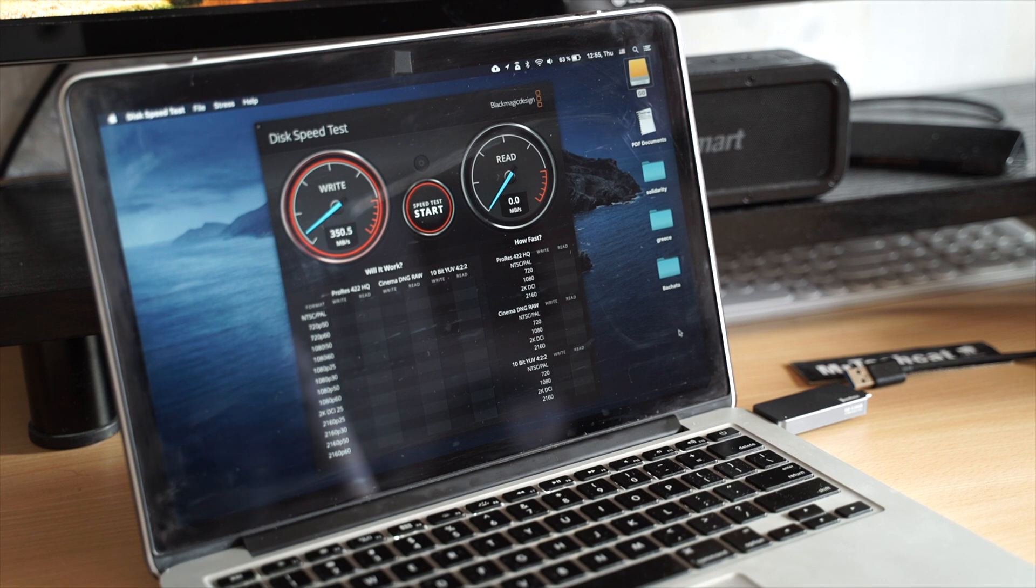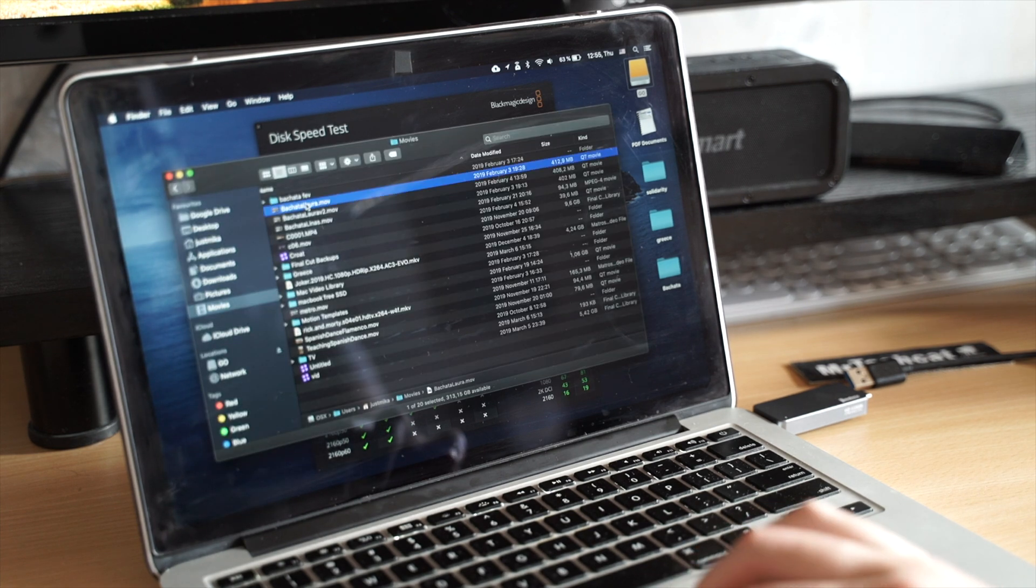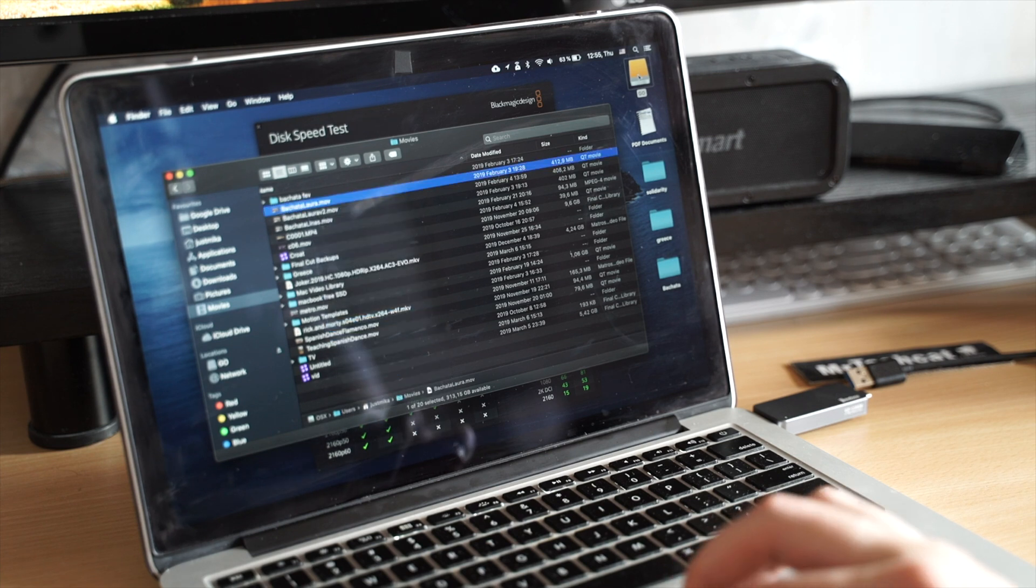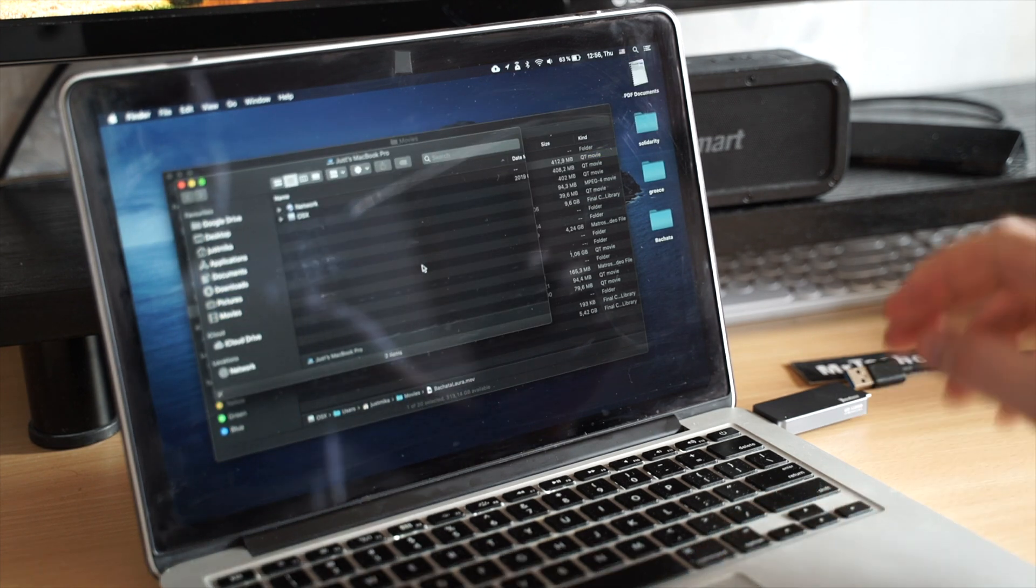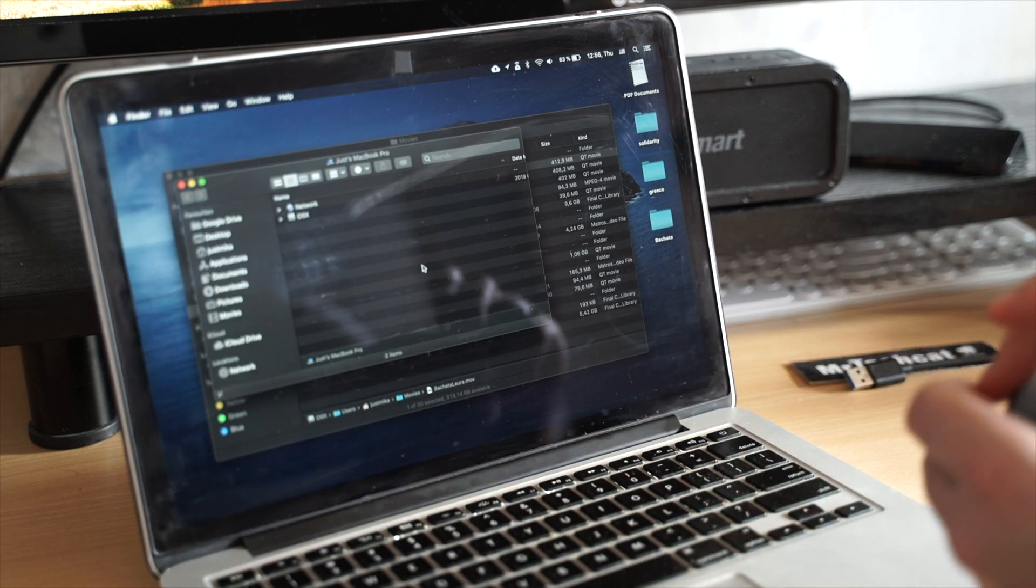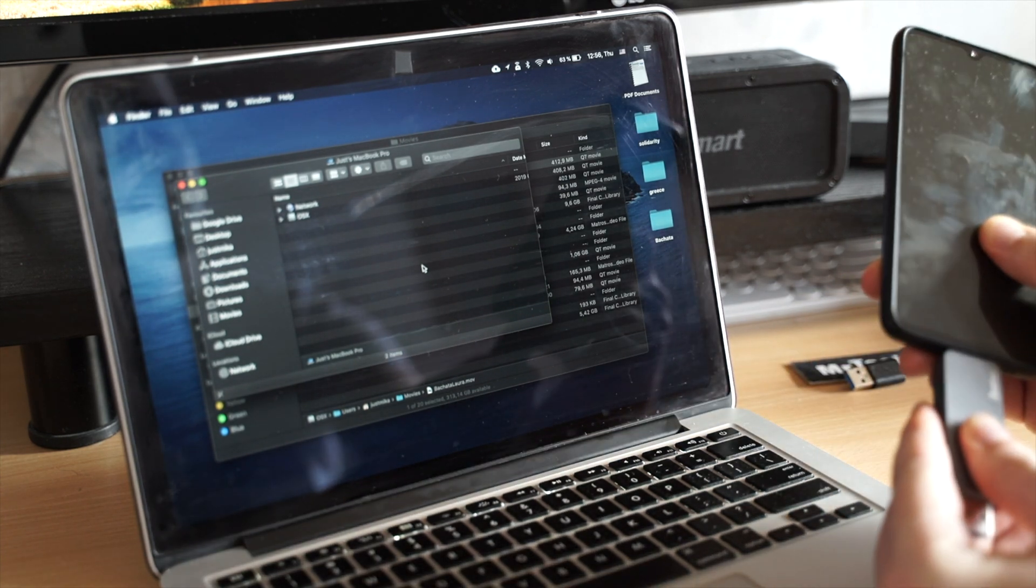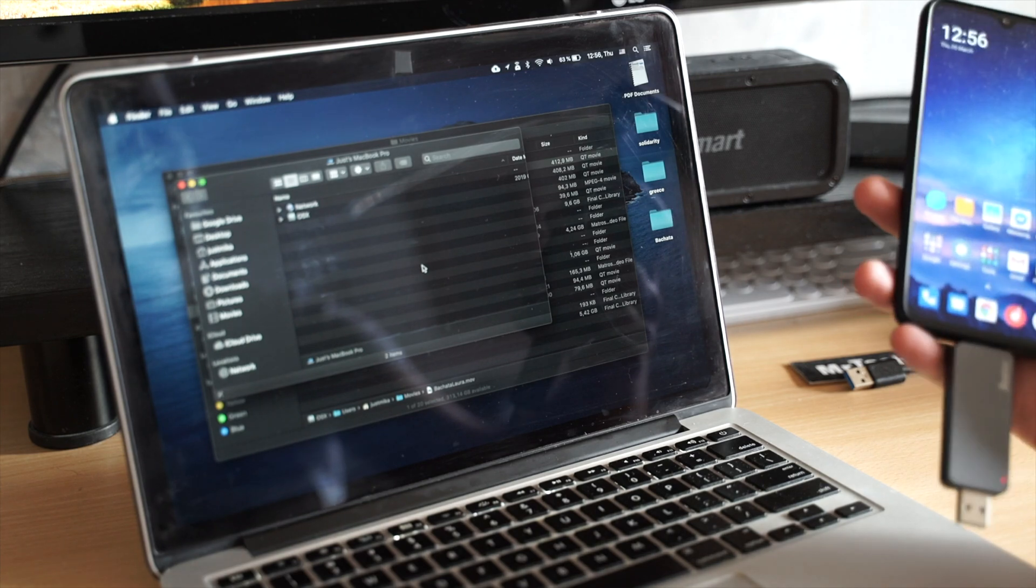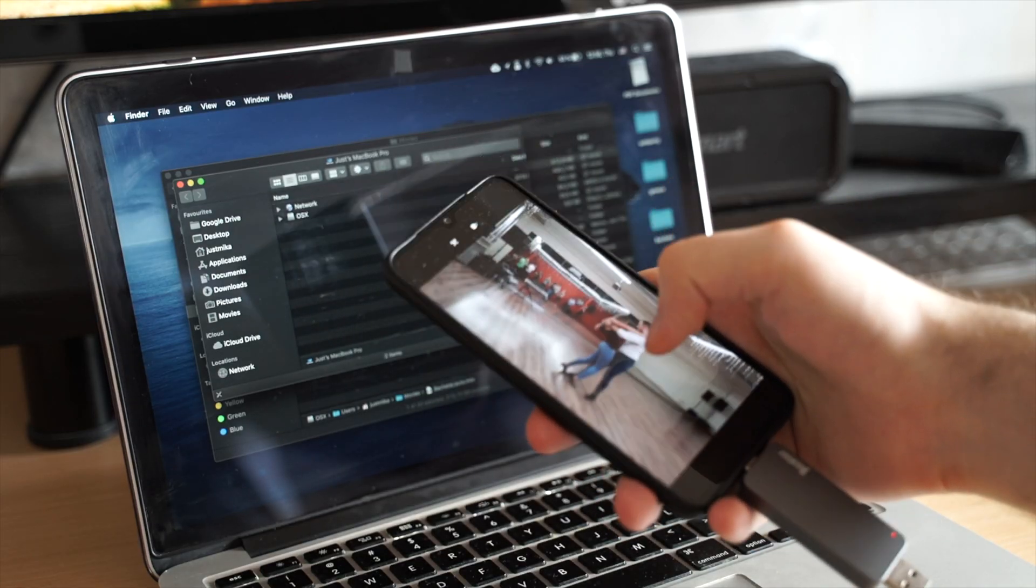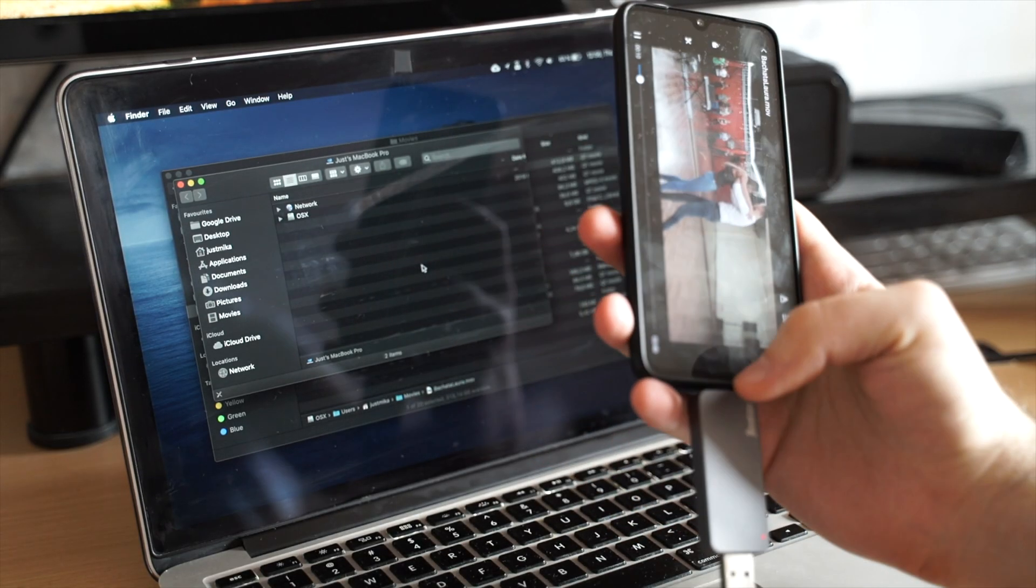But the best part: it fits any USB device without any adapters. I can transfer half of a gigabyte video in one second and plug it straight to my phone or tablet, which makes copying videos between devices a breeze.